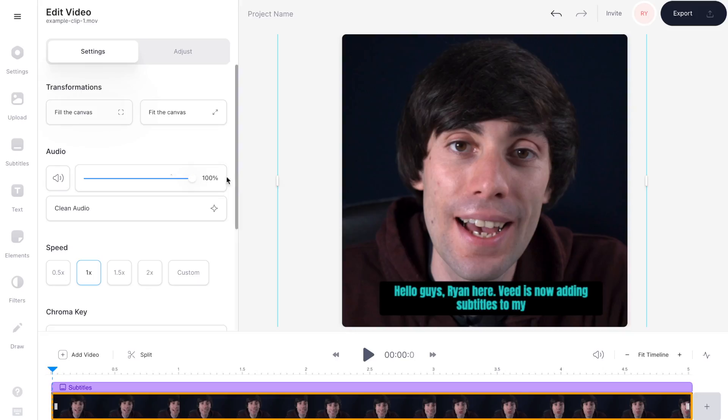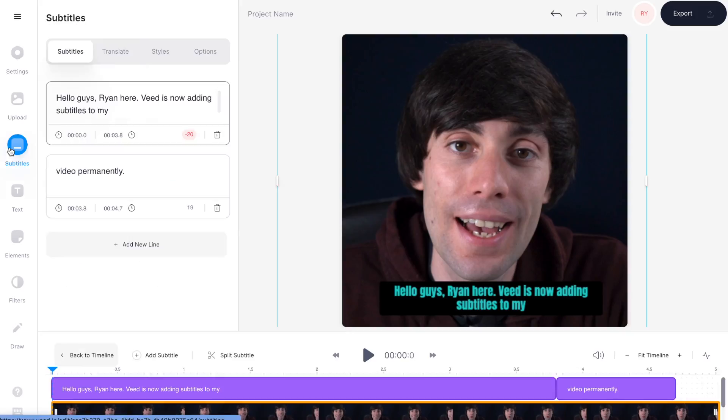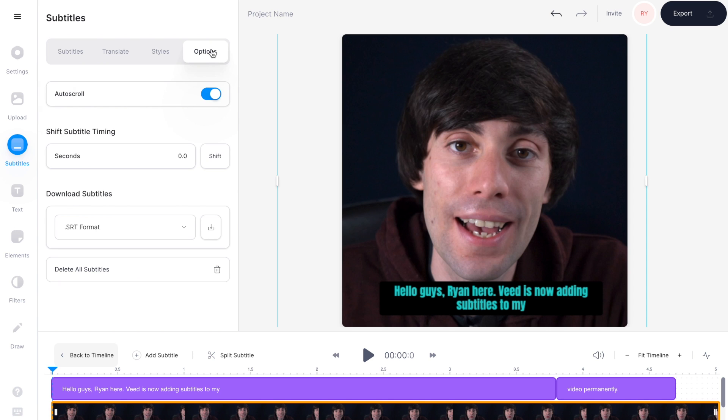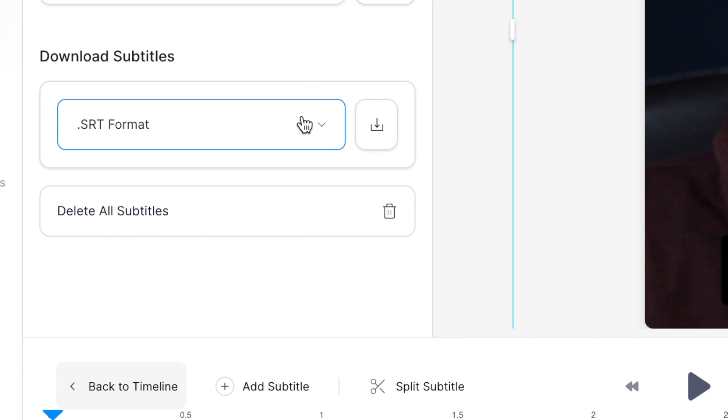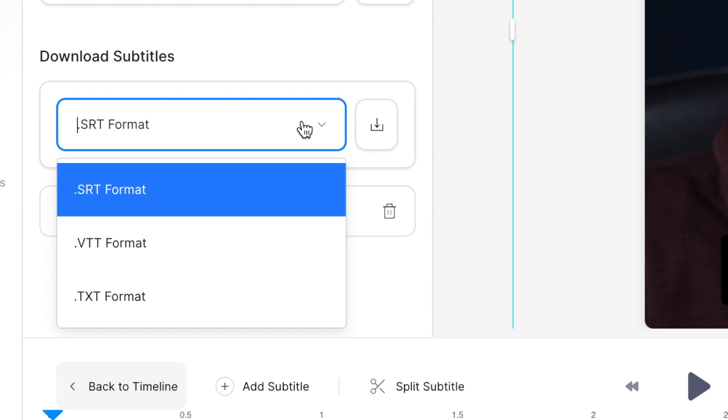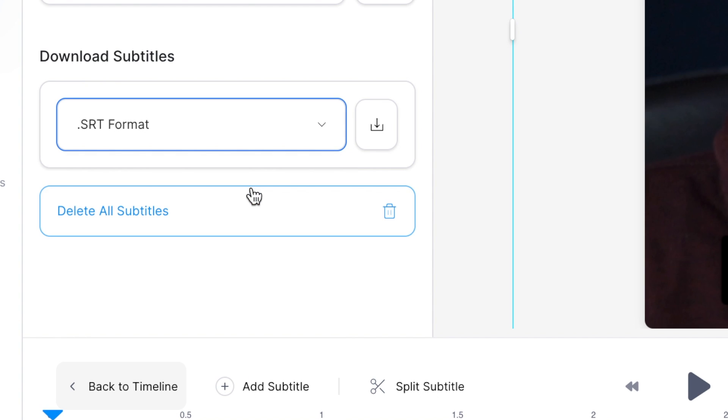If you just want to download a text or subtitles file, just go back over to subtitles in the left hand toolbar, select options, then underneath download subtitles you can choose which format you want to download from the drop down menu. I'm going to select SRT which is a subtitles format and then just hit download.